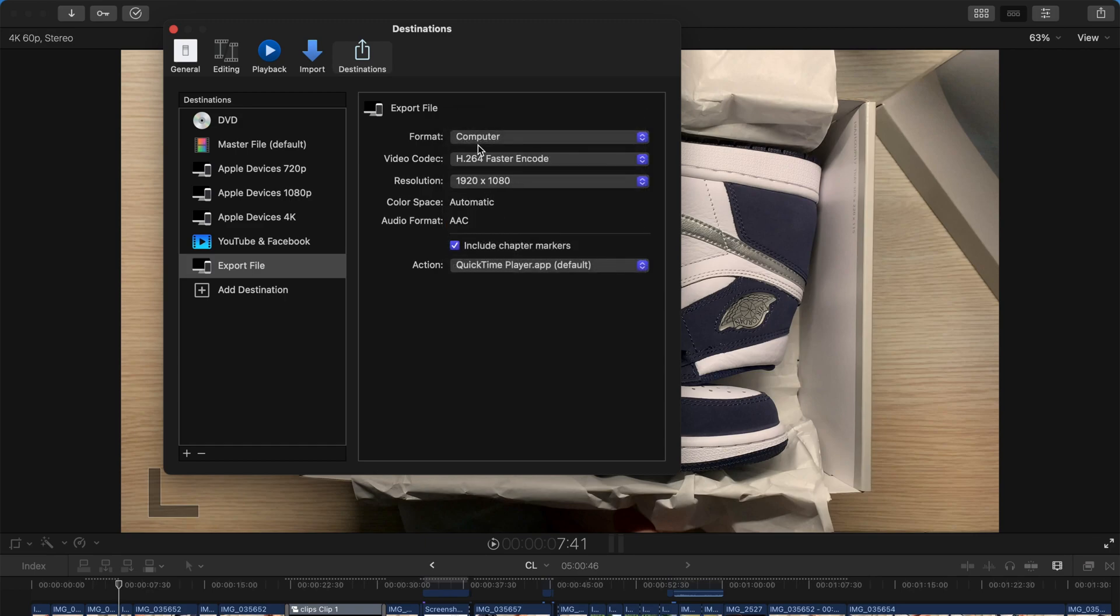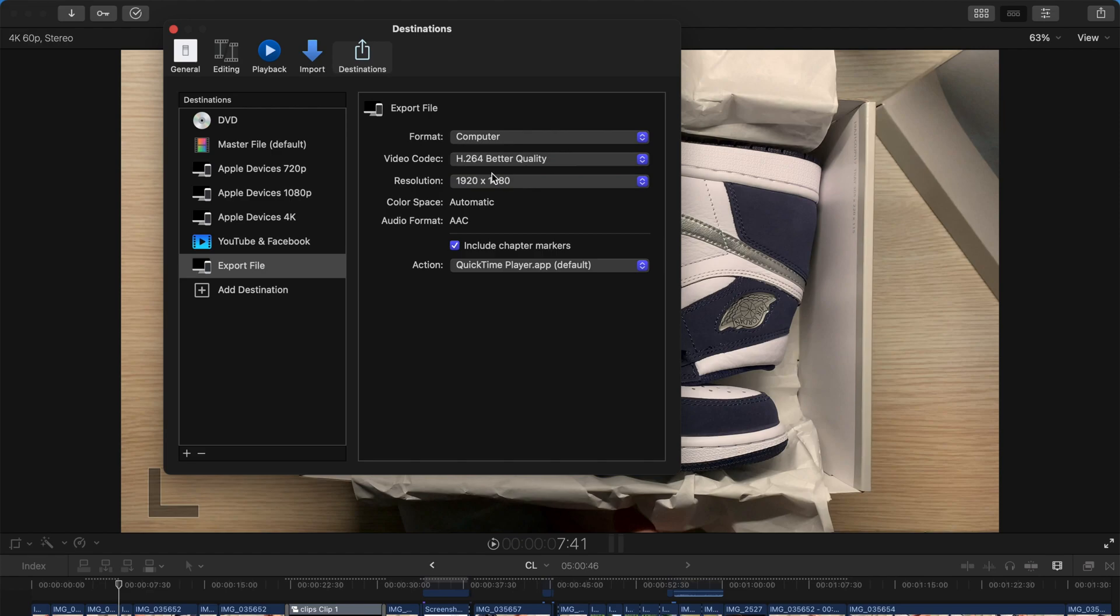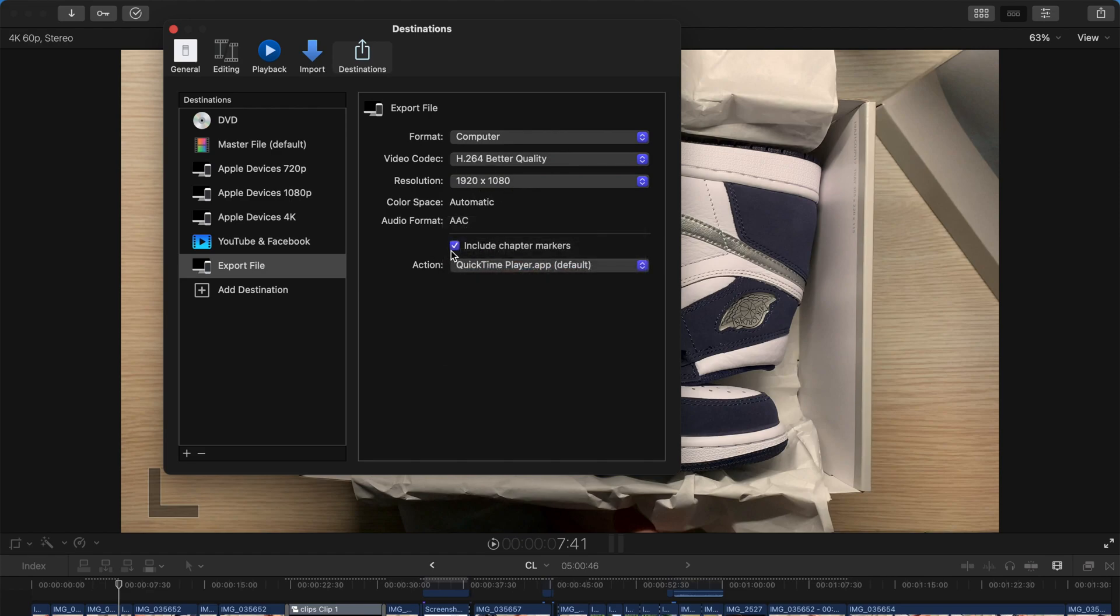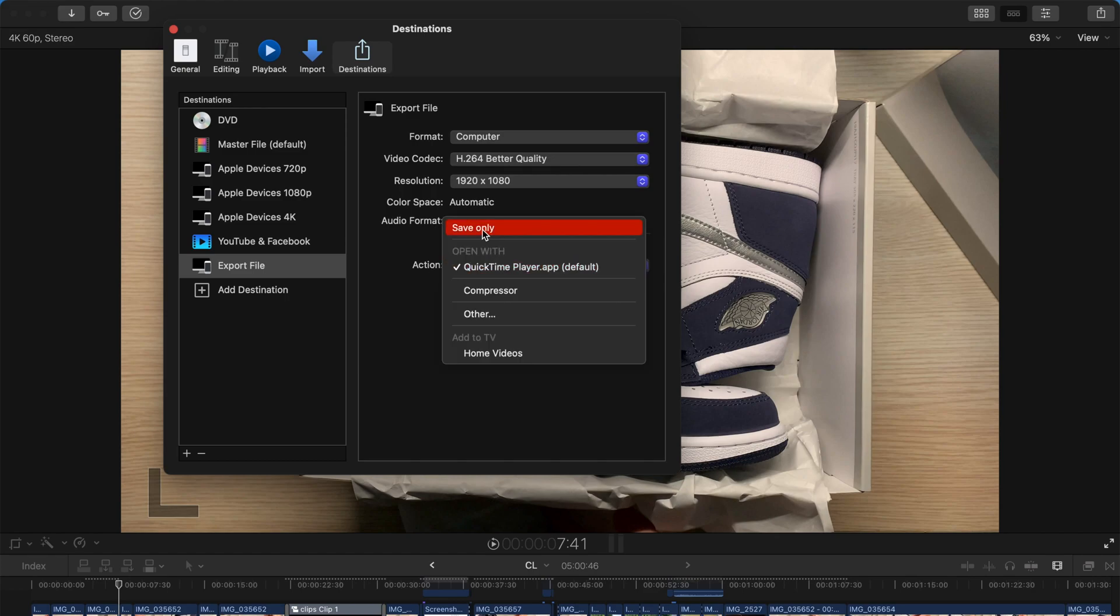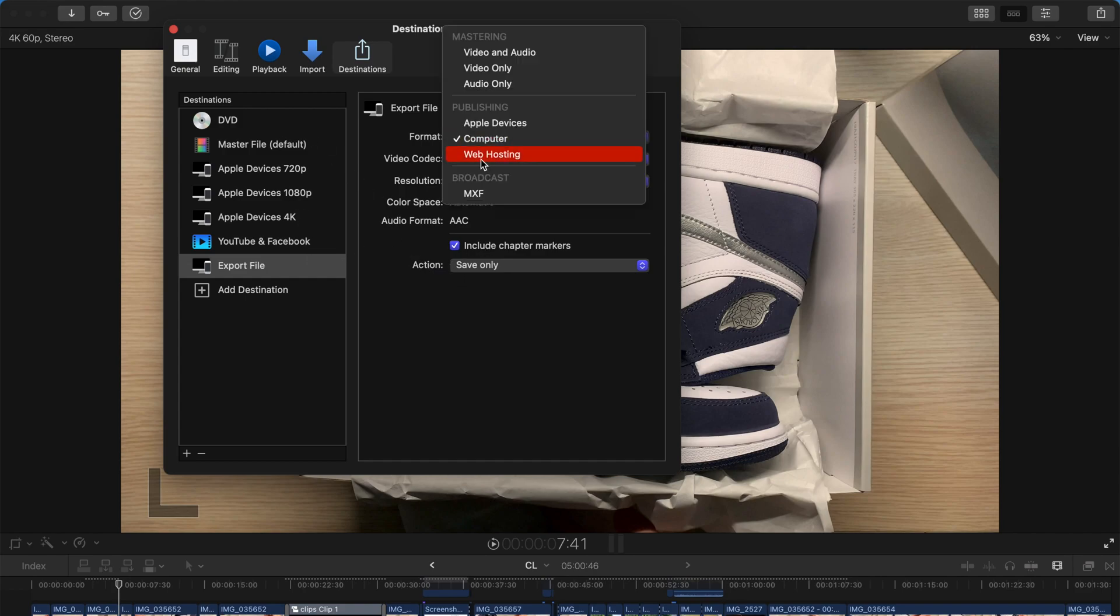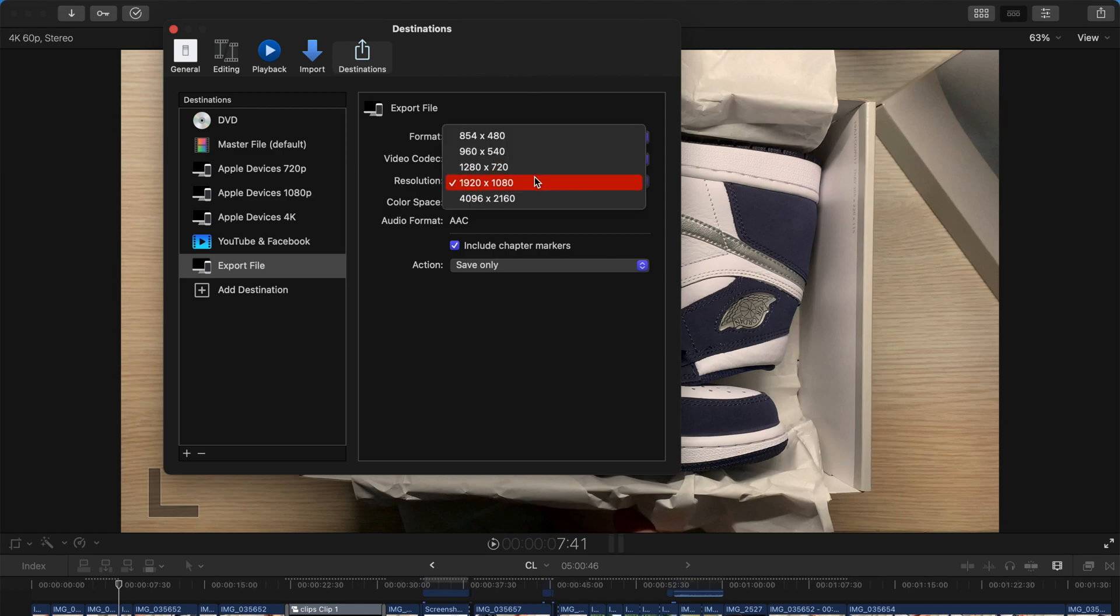For example, I changed the computer and select H264 better quality. So you can see, I can change the resolution over here, whichever I want. And you can change the action to be saved only. So you won't automatically open up and play. Sometimes it's kind of annoying. And you can always change it over here to be web hosting as well. And yeah, change the resolution and everything.